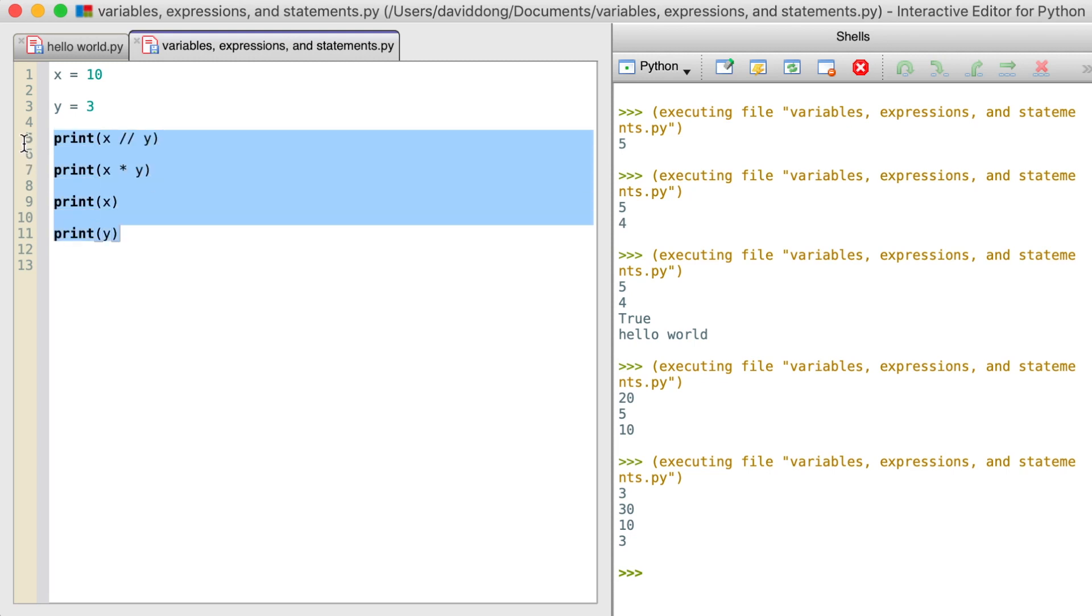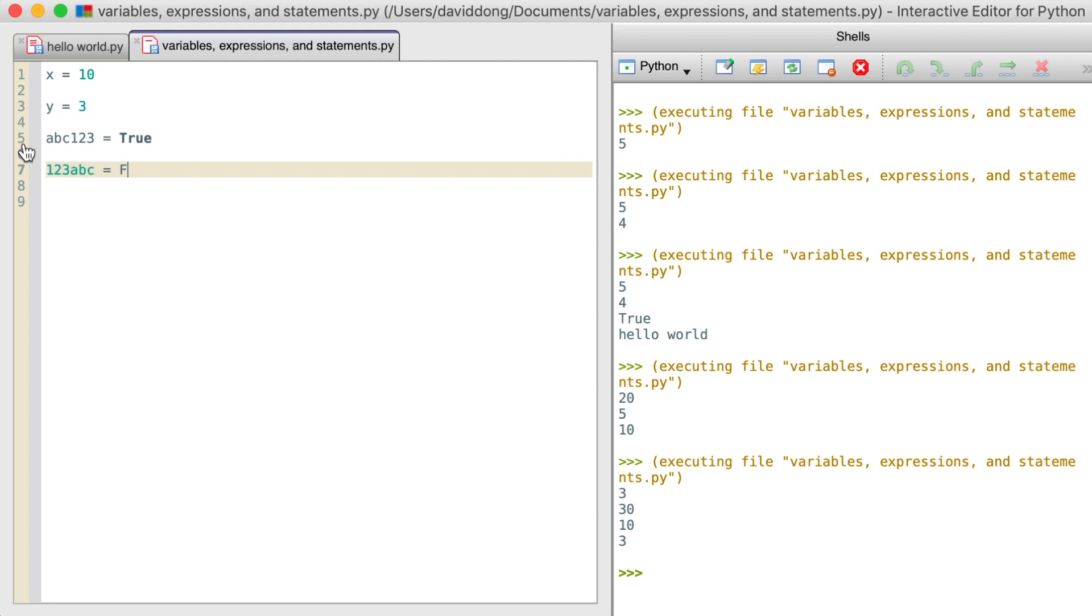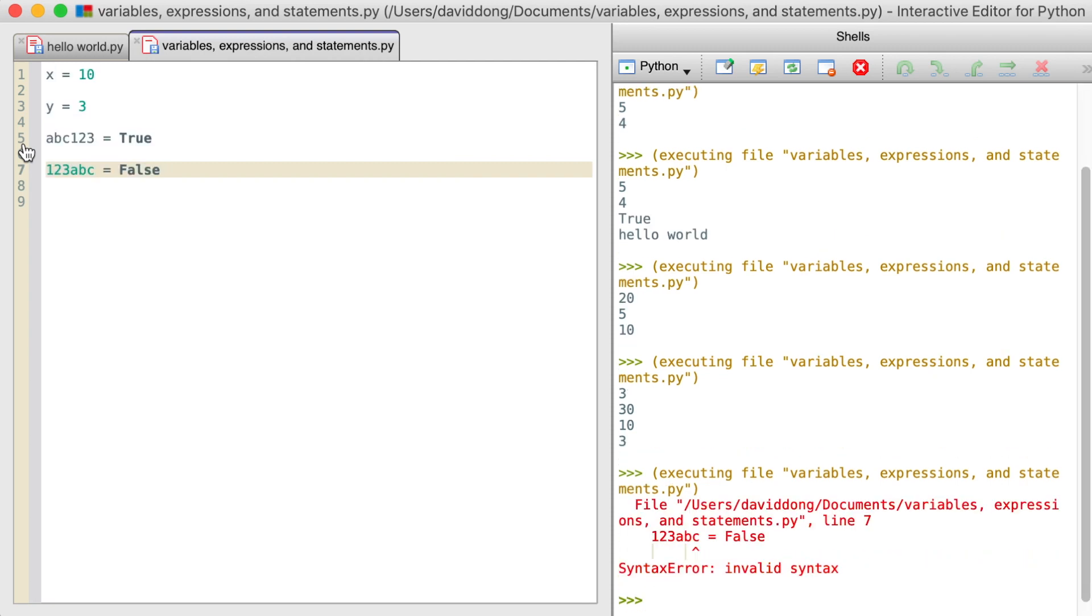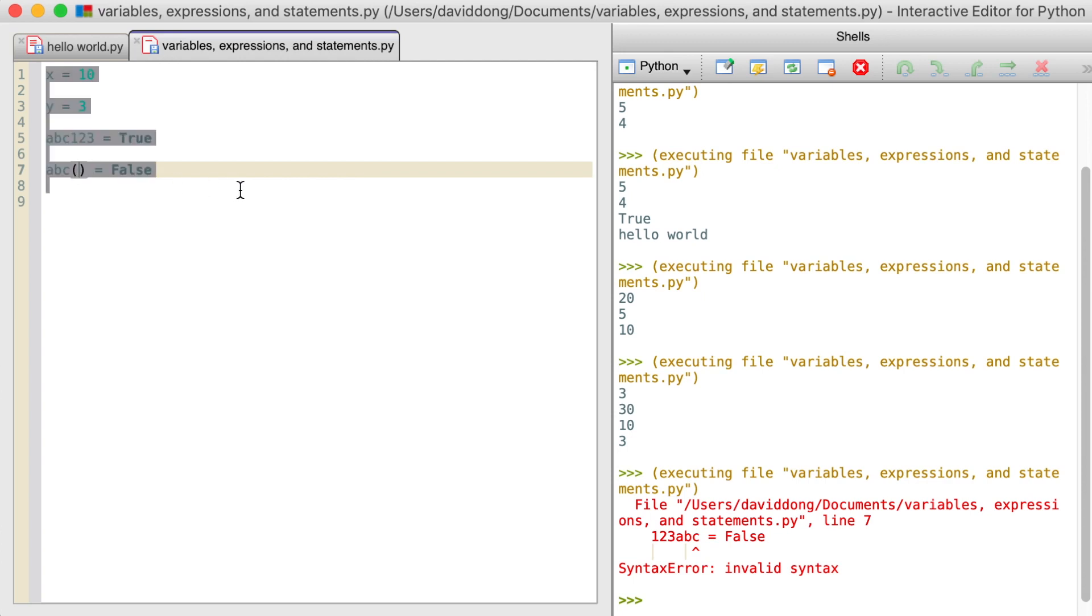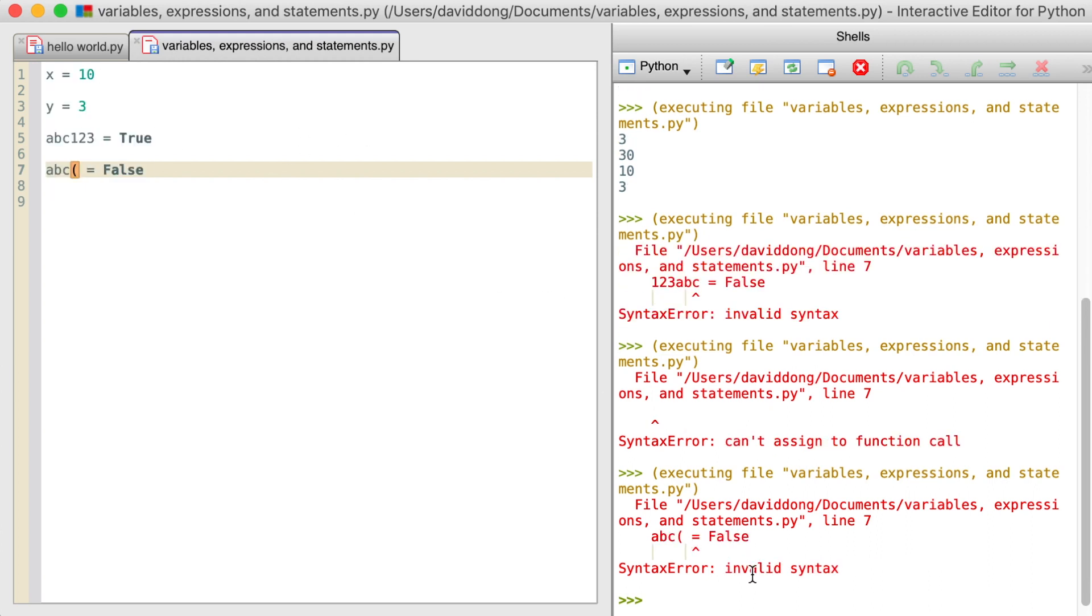So we can try out some naming conventions as well. Like we said, we can do abc123 and give a value of true. But we can also try to give 123abc a value of false. However, it would tell us that 123abc shouldn't be a variable name. Also, we can do abc parentheses. That's not allowed either because in the case of parentheses, it thinks of it as a function call. But if we do this, it's an invalid syntax because it didn't think abc with the parentheses is a variable. It's an invalid variable name.